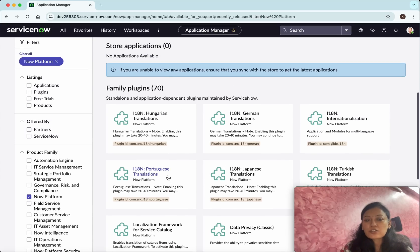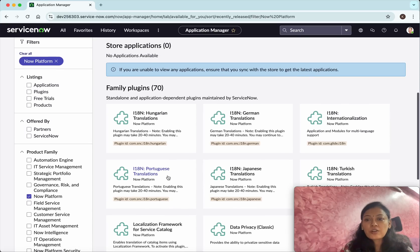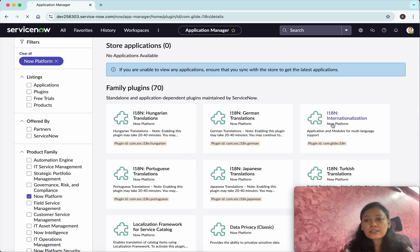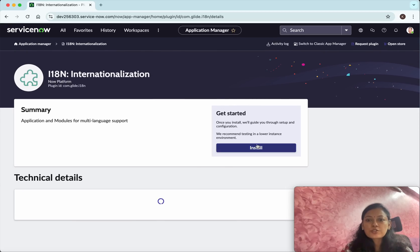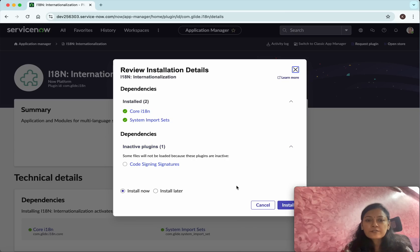I'll select the internationalization plugin and click on it. Now we can see the plugin details. You can click Install and it shows options.